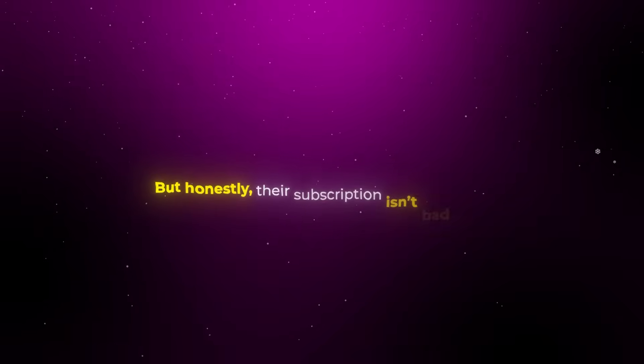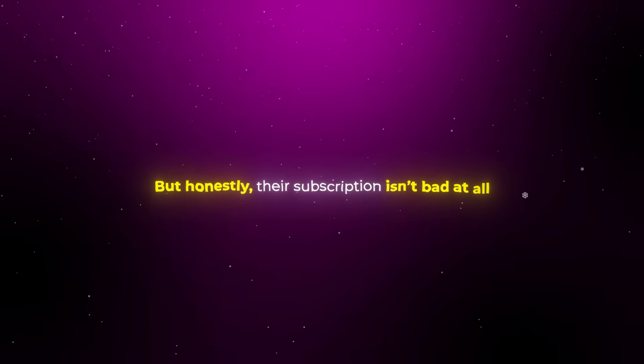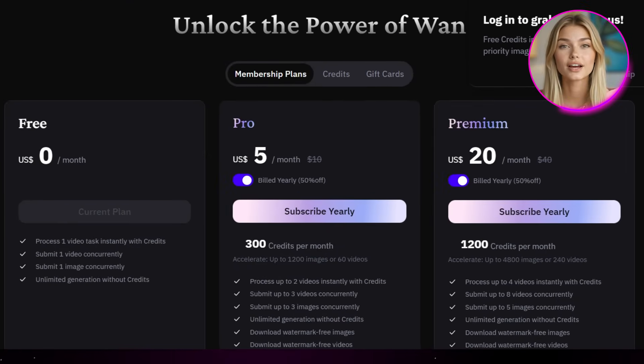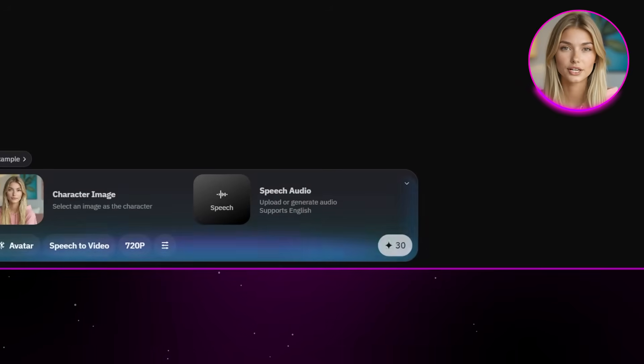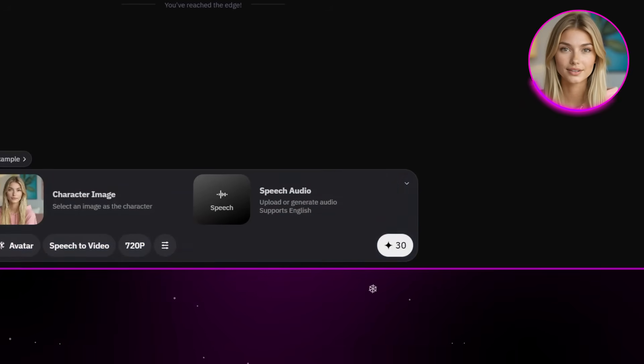From my experience, sometimes that wait can be really long, but honestly their subscription isn't bad at all — the lowest tier is around $6 a month. So with all that set, I'll go ahead and generate the first result. And as you can see, it came out looking really good. Definitely a cool feature to try out, and I can already see how this could be useful.